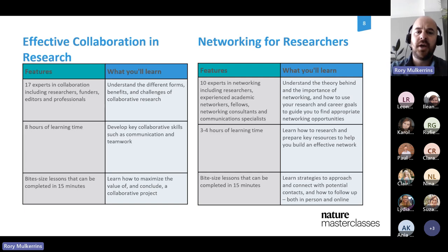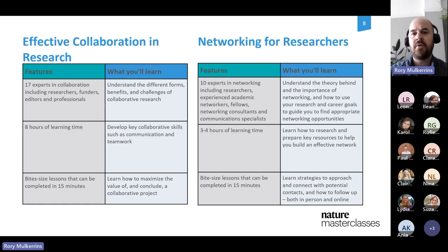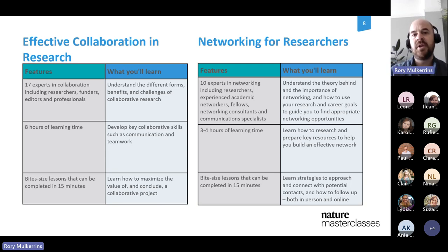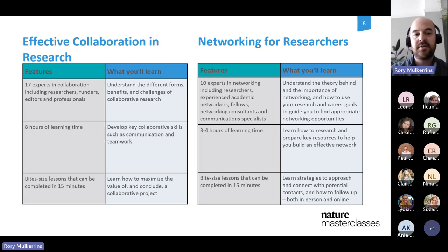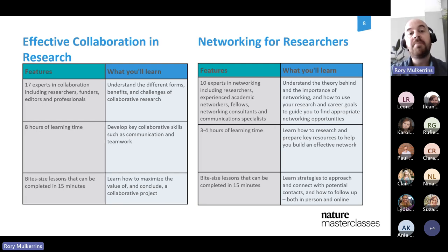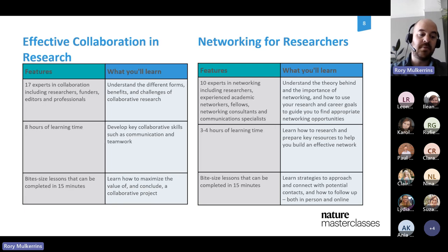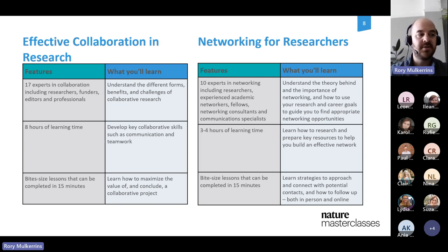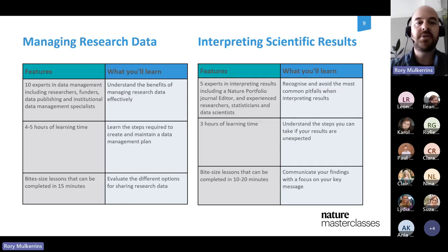We have two courses based around research collaborations and networking. 'Networking for Research' is a three to four hour course split into bite-sized lessons, featuring experts from research communities, communication experts, and networking consultants — helping you network both digitally and in person. 'Effective Collaboration in Research' is a larger course, eight hours of learning, walking through starting a collaborative research project, being an effective collaborator, and leading one, focusing on interdisciplinary and international collaboration.